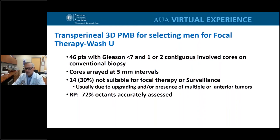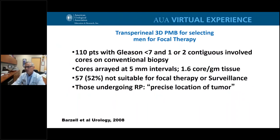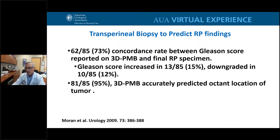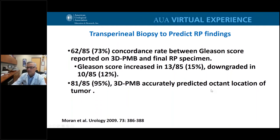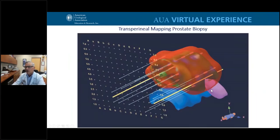If done carefully, template-guided transperineal biopsy allows accurate ascertainment of cancer location and true Gleason score, supported by a large number of studies — though most were done about ten years ago in the pre-MRI, pre-prostate imaging era, so some are now of historical interest only.